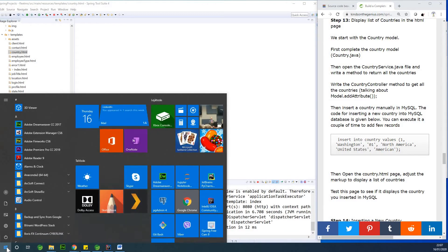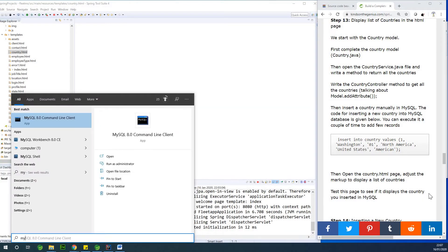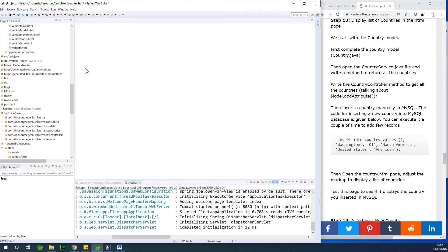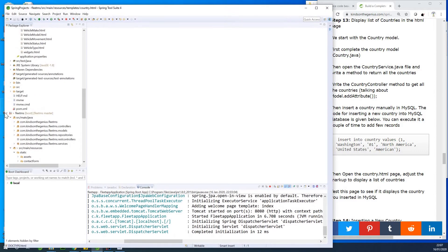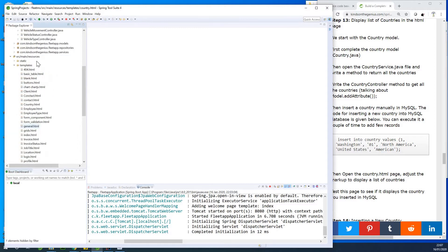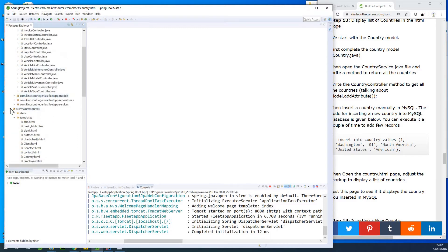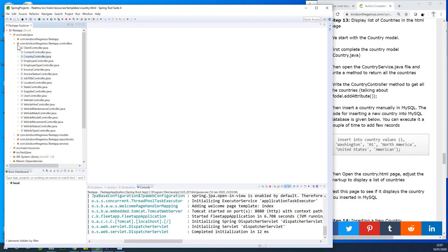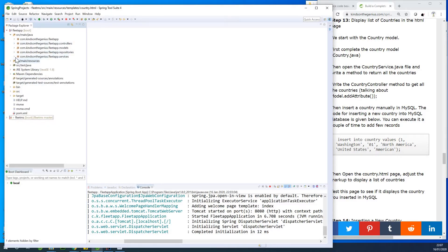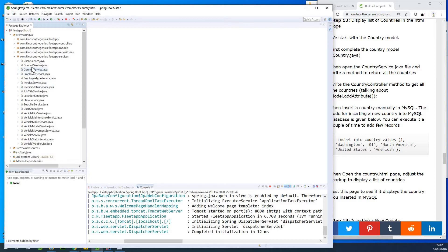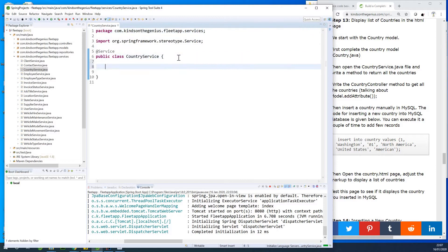Please open the MySQL database. Open the country service — we're going to write a method to return all countries. So let's open the country service and we are going to simply write a function to return a list of countries.